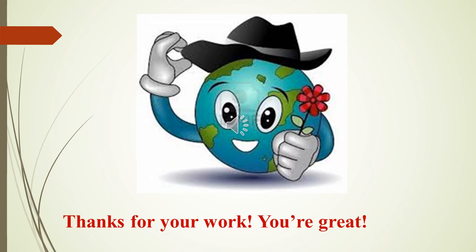Now it's time to finish our lesson. I hope it was useful for you. Thanks for your work. You are great. Goodbye. Next time.